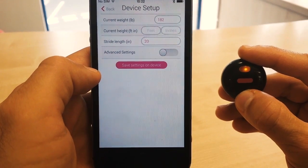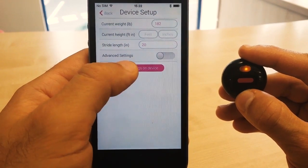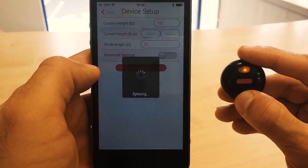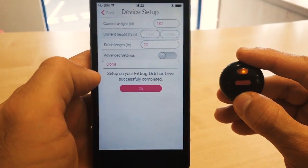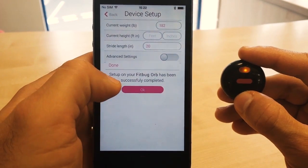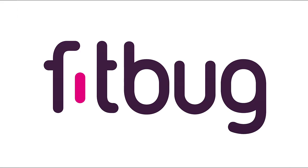OK, now you're in the Device Setup screen, and you can just press Save Settings on the device, and that links the date and time on your phone to the date and time on your ORB.